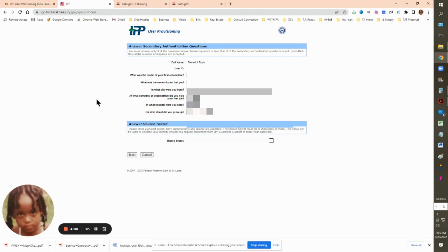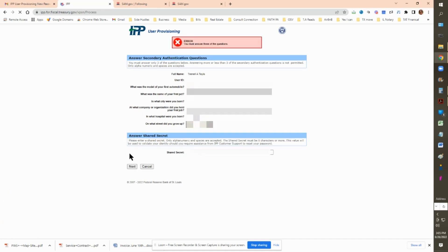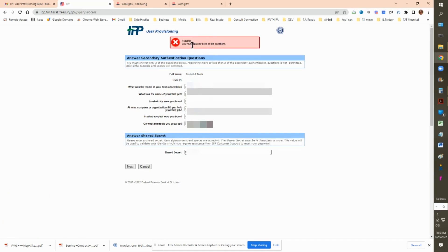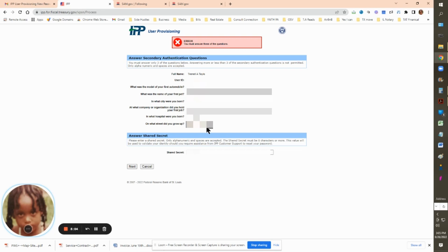Once you've completed, click next. Now, once again, as I stated earlier in the video, I did not follow the instructions. You only need to put three questions. So if you did what I did, go ahead and delete three of the questions and then click on next.